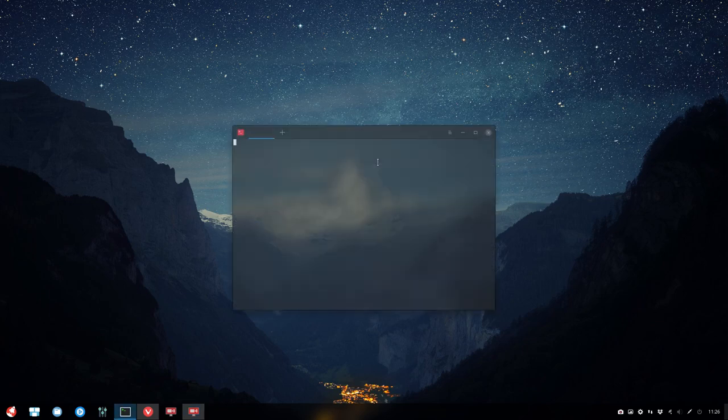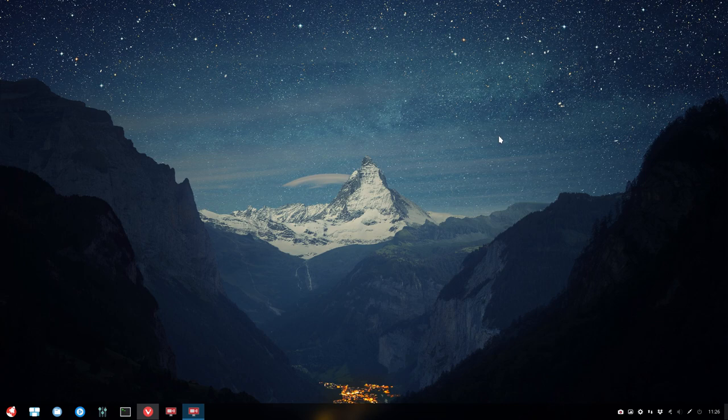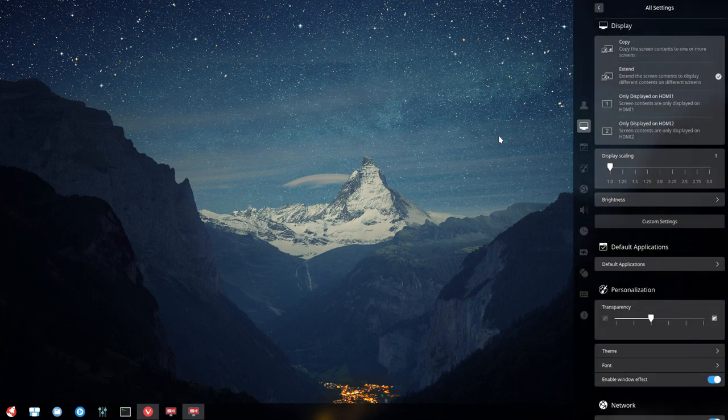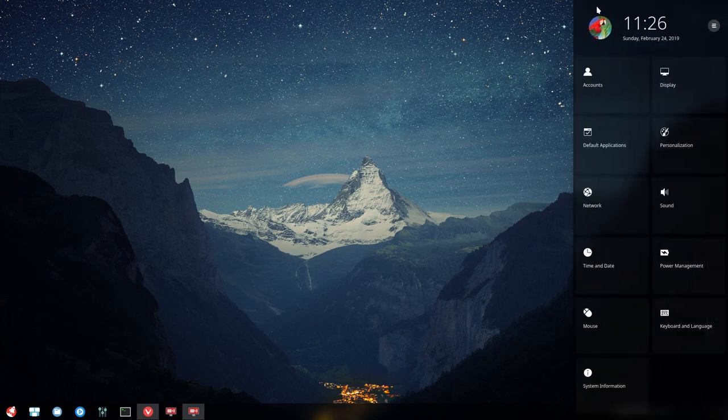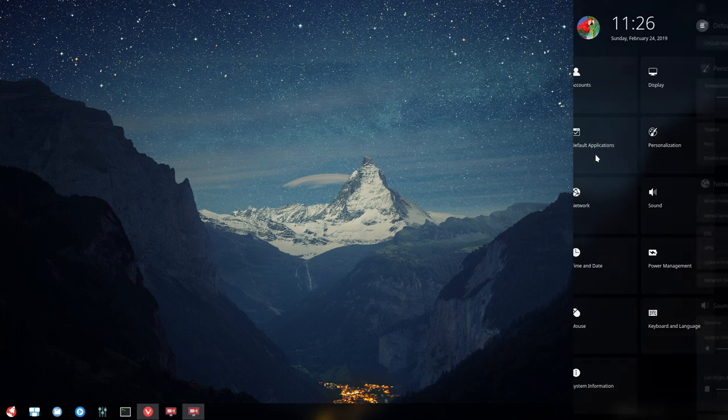The next part we're going to explore is where the control center opens and we look at the default applications. We've already done personalization and display.